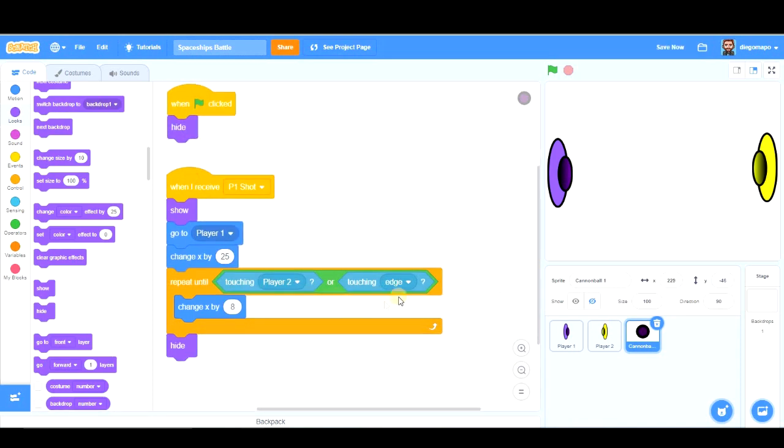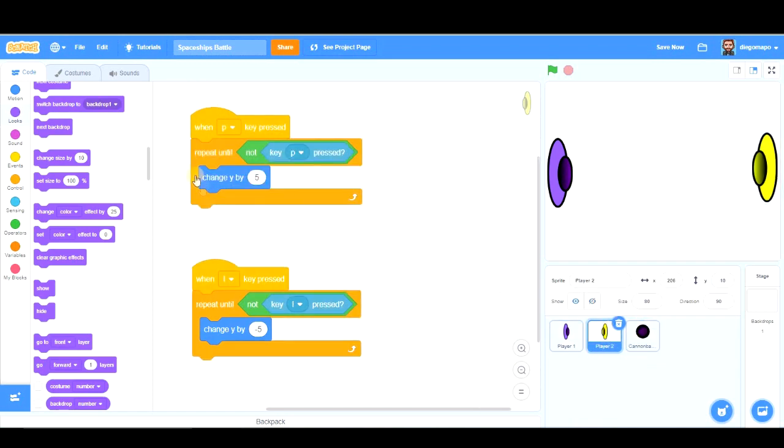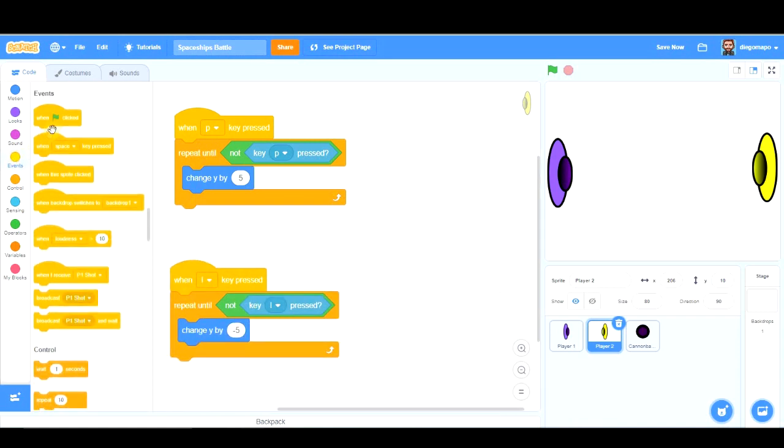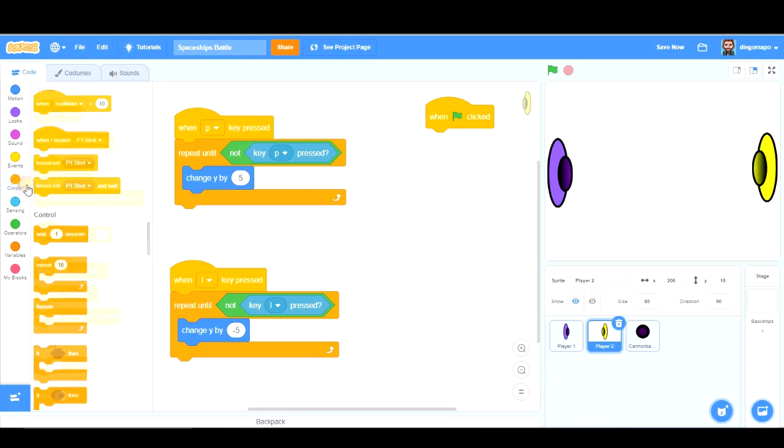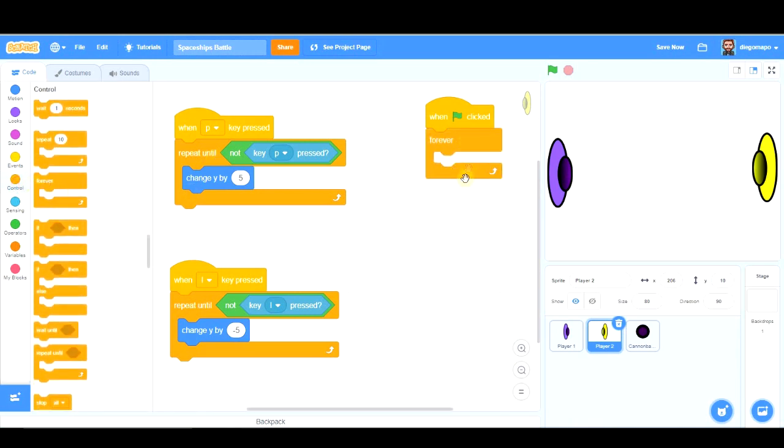So obviously if we're touching the edge, we shouldn't do anything. But if we're touching player 2, we should send a message. Instead of sending a message from the cannonball, we're going to go to player 2 and we should do this forever. Forever. When I press the green flag, forever. So this is going to be working during the whole game. Ok?